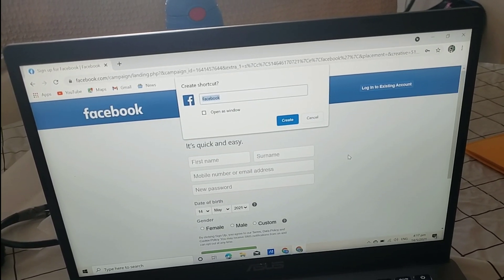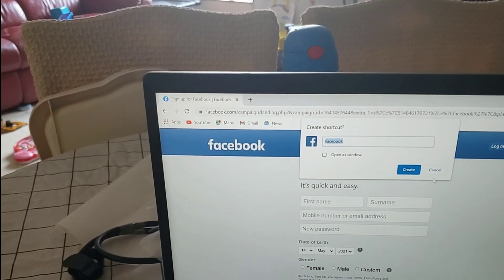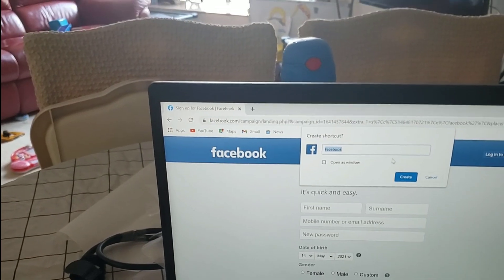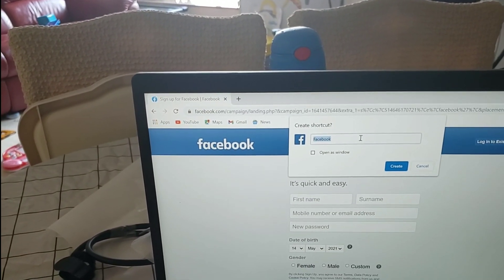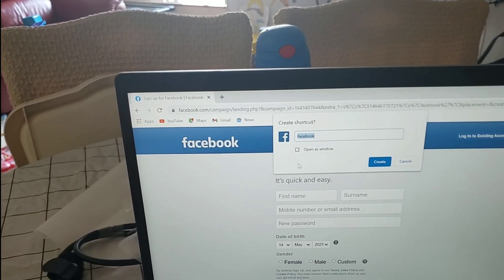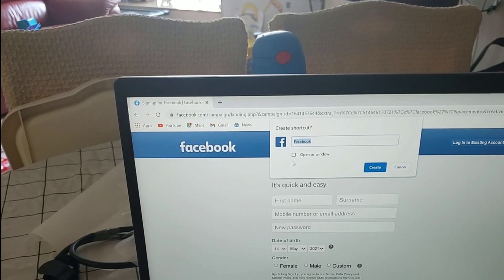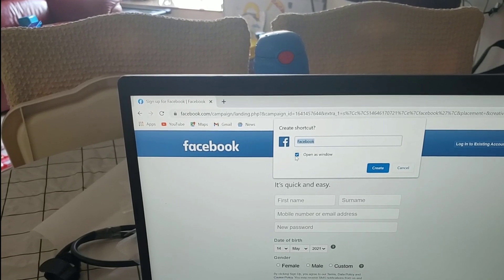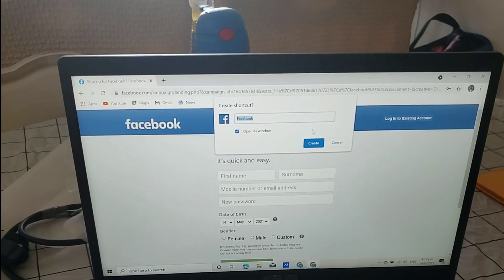And then, Facebook will appear here. Let's check open as window. And then, create.